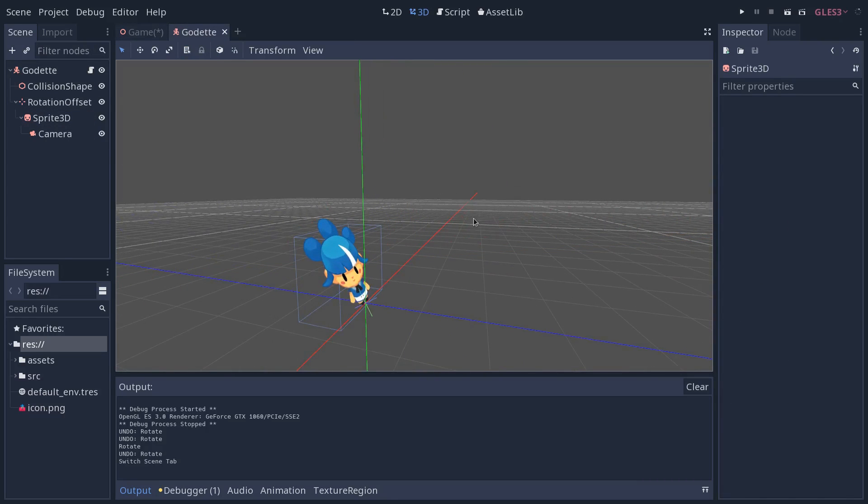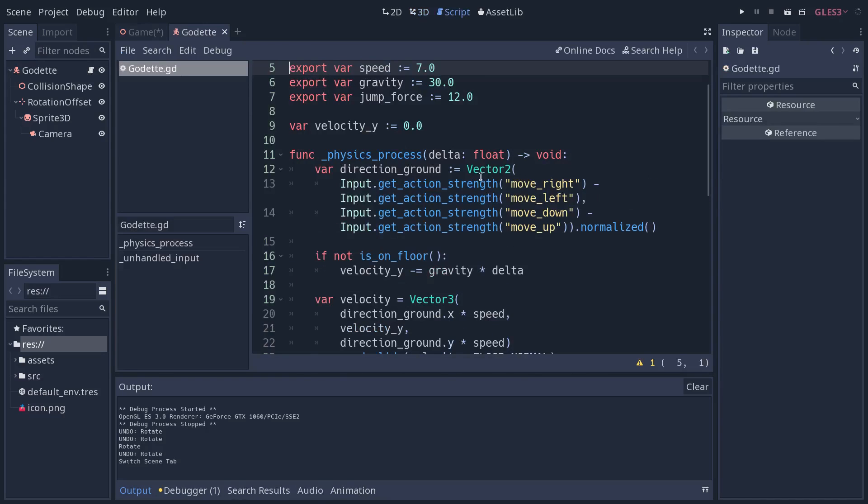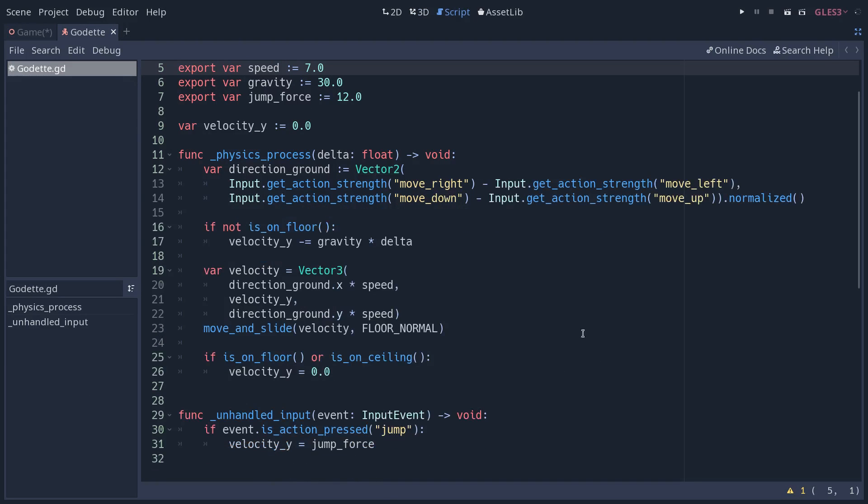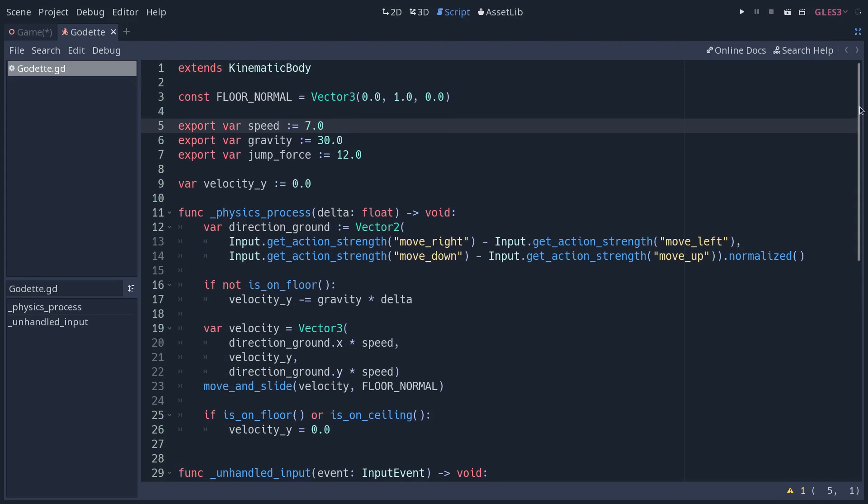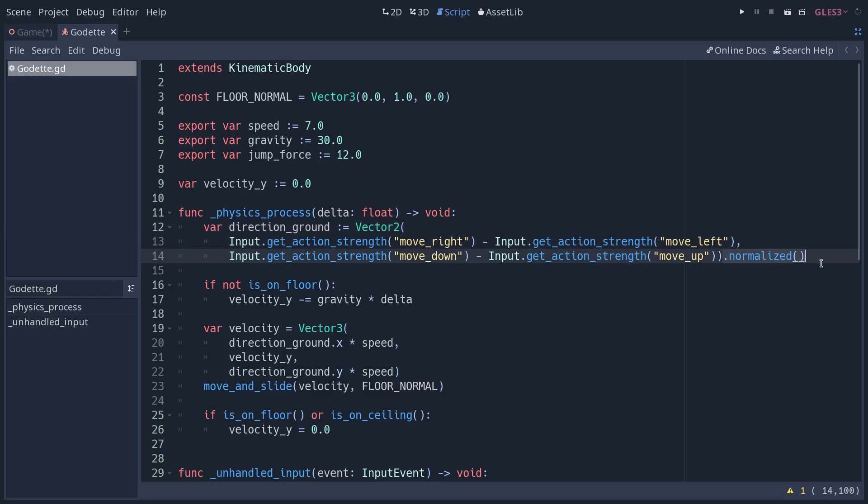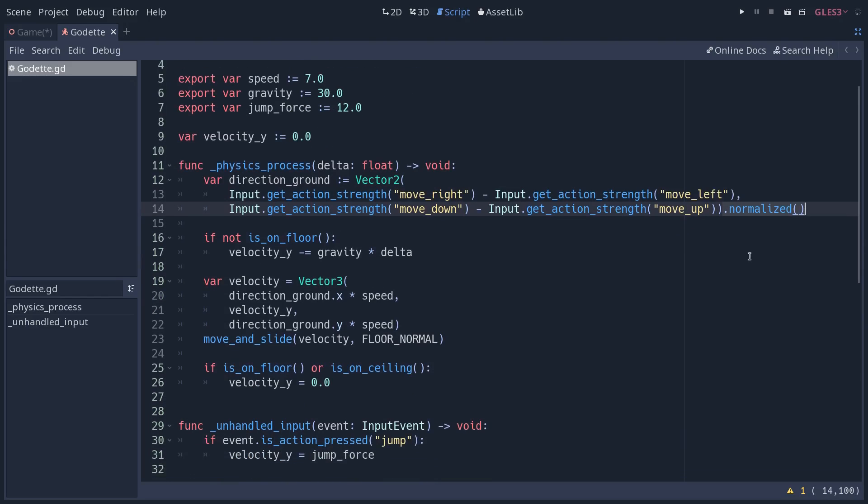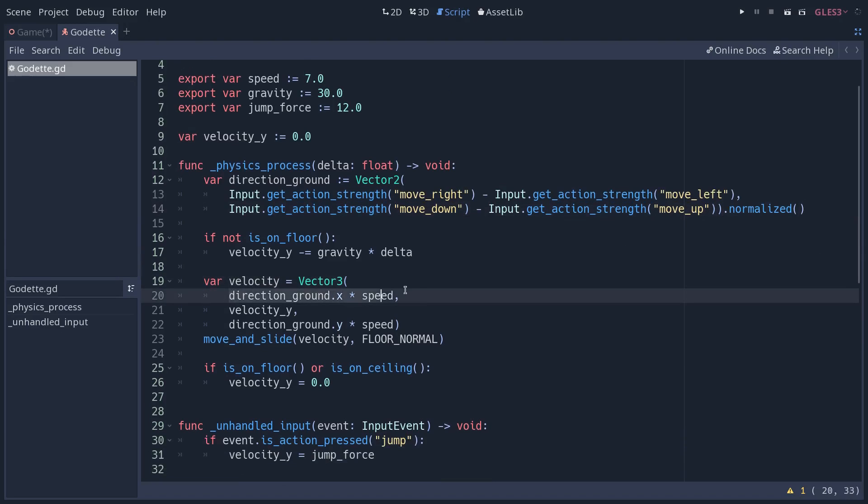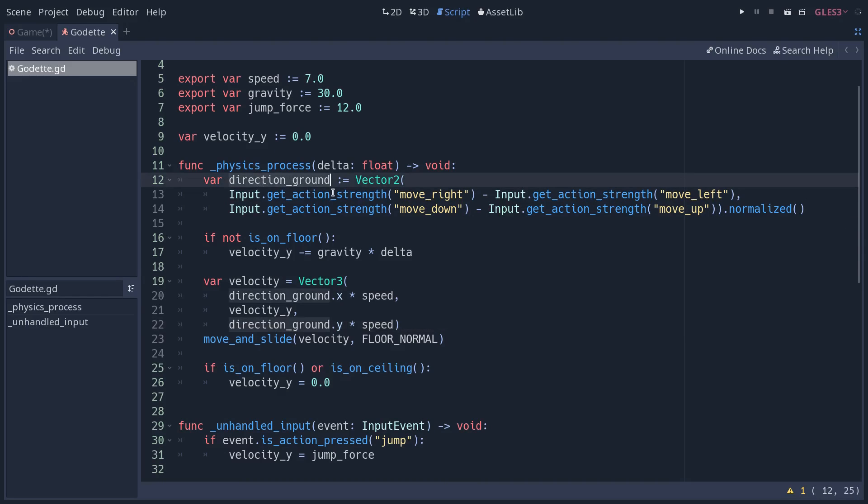Besides that, the character script - we can look at it really quickly. If you've worked in 2D and made a 2D game character, you will see that the code is quite similar. We calculate the direction the character is going to move on the ground by subtracting the result from the get action stress calls on the input singleton. We then normalize that vector and calculate a velocity vector in 3D using the direction on the ground on the x-axis and the z-axis.